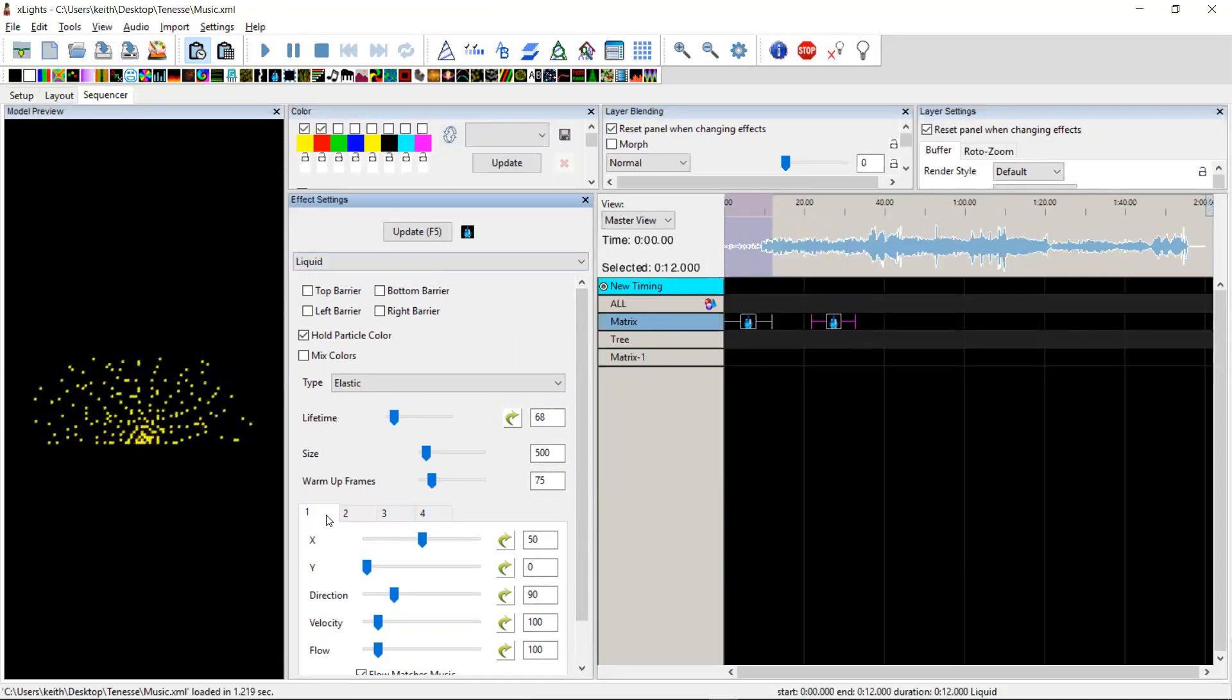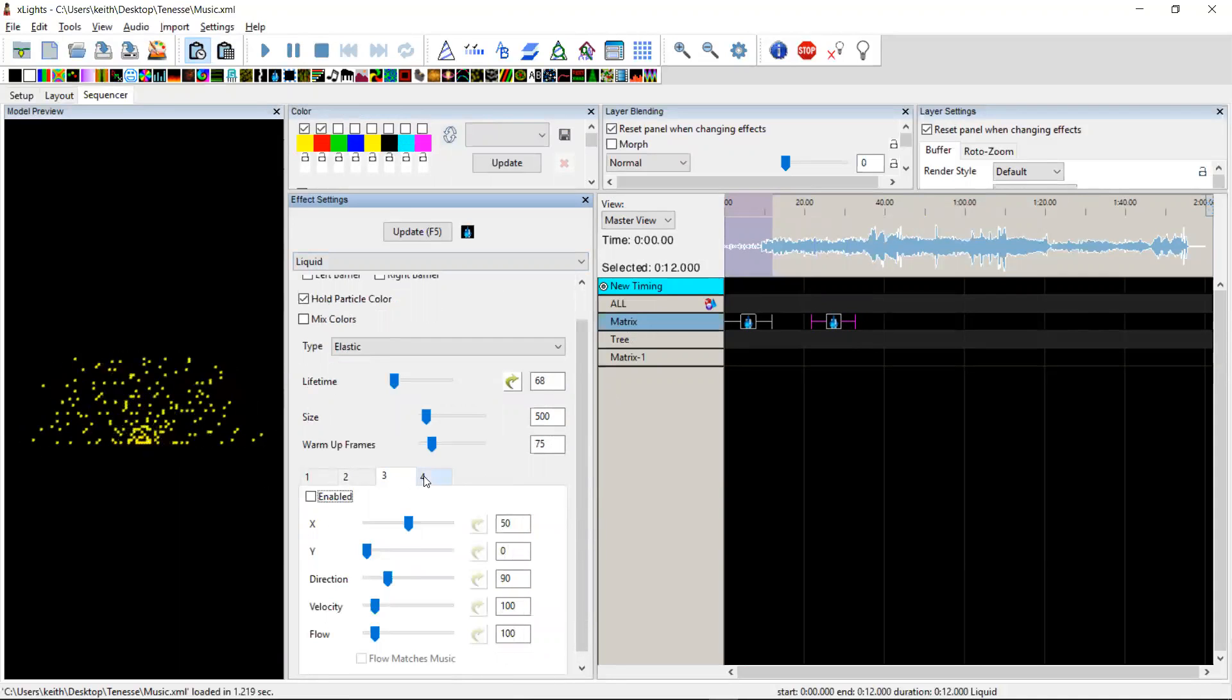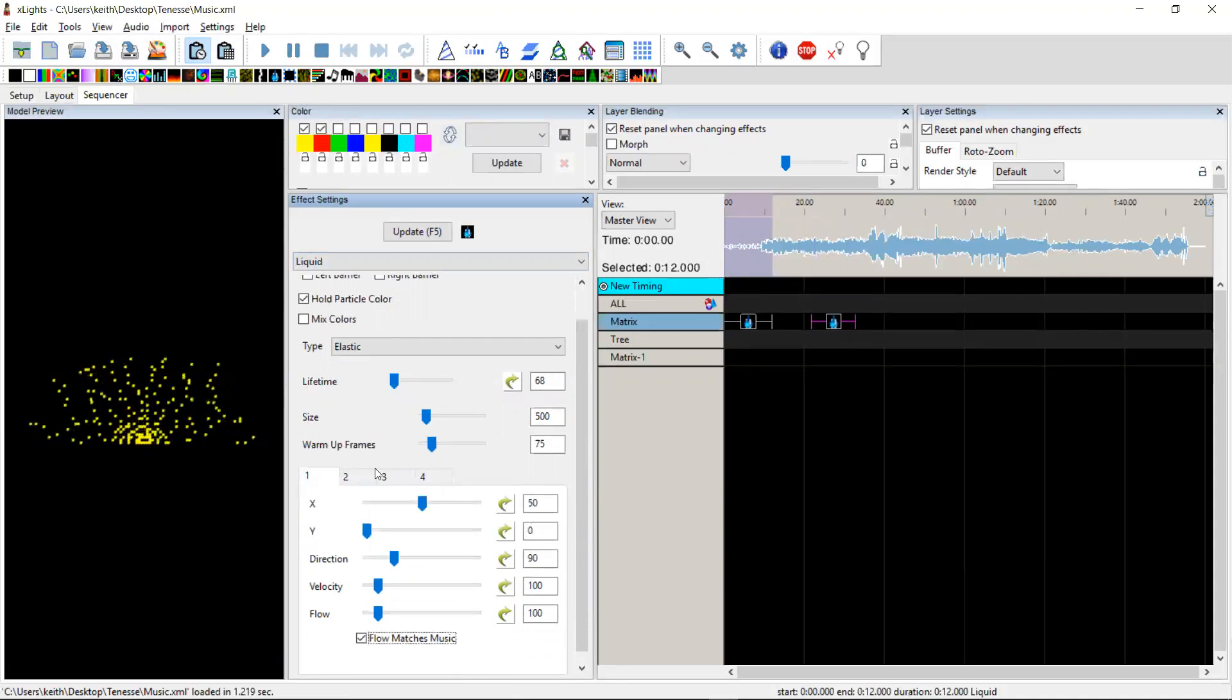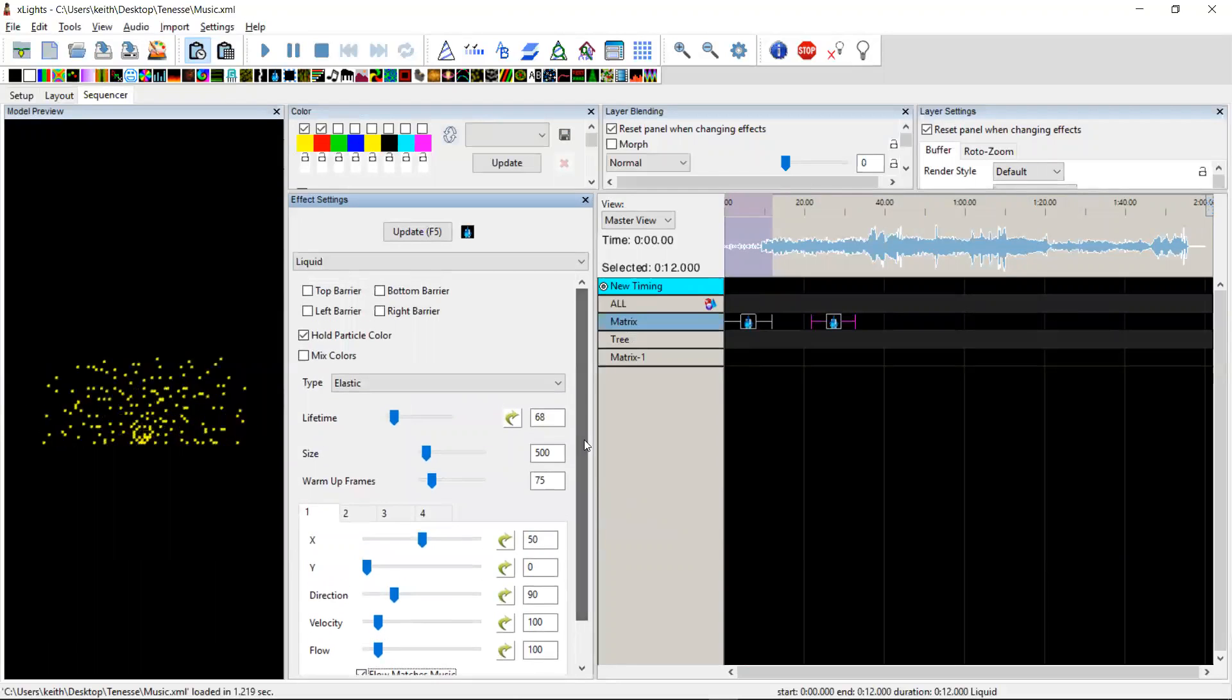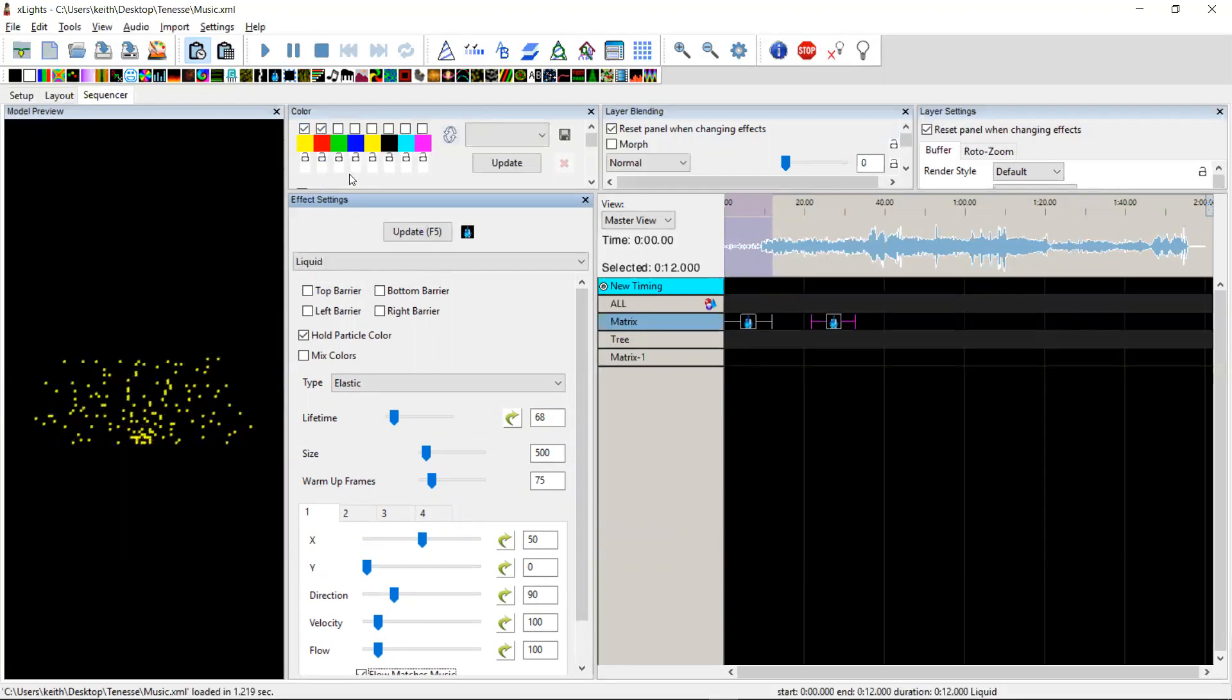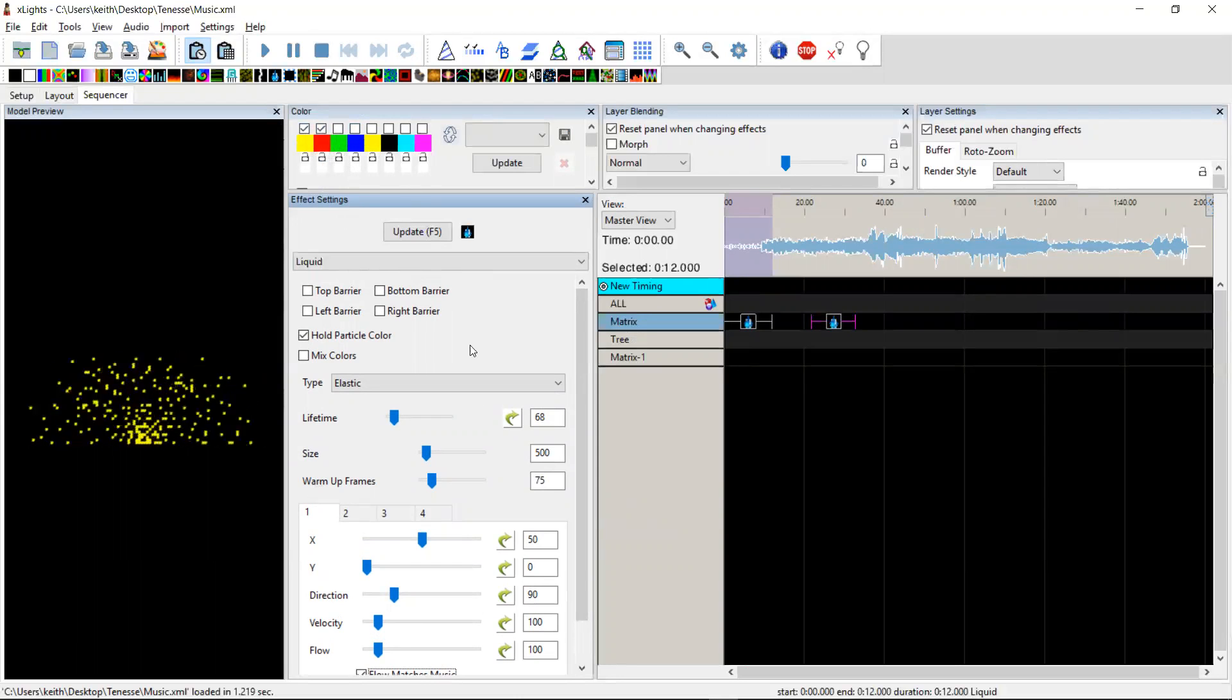One emitter is mandatory and you can optionally enable emitters two, three and four. By default, emitter one takes the first color and then the next enabled emitter takes the next color and so on. And obviously, you can use color curves if you want to.